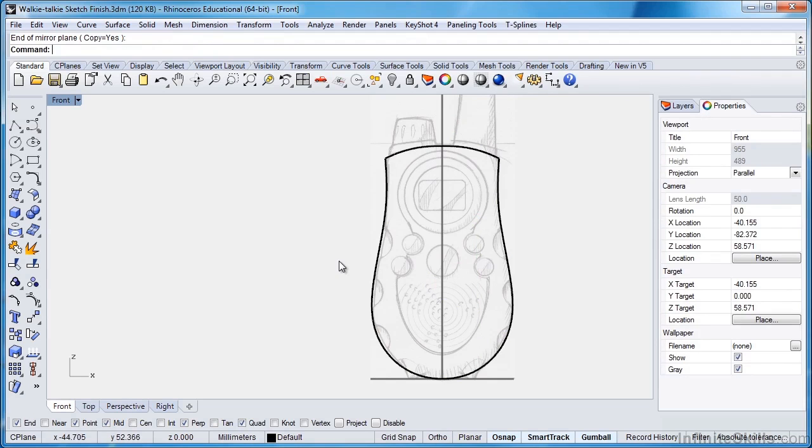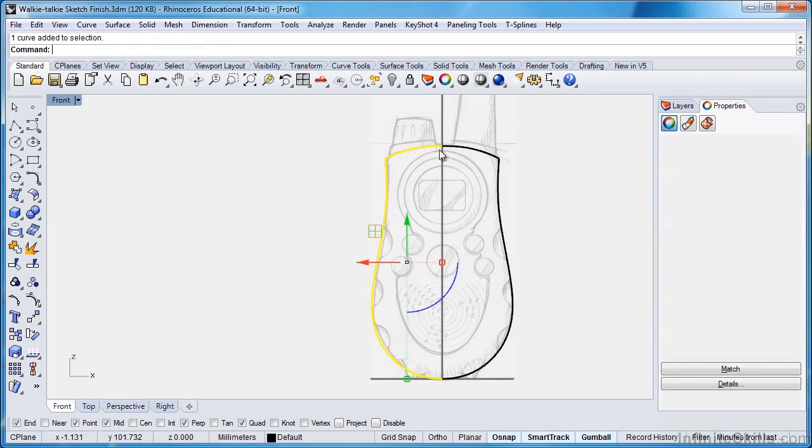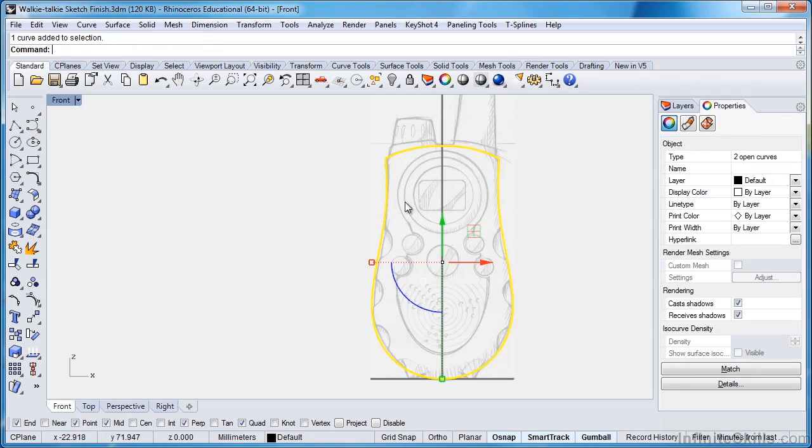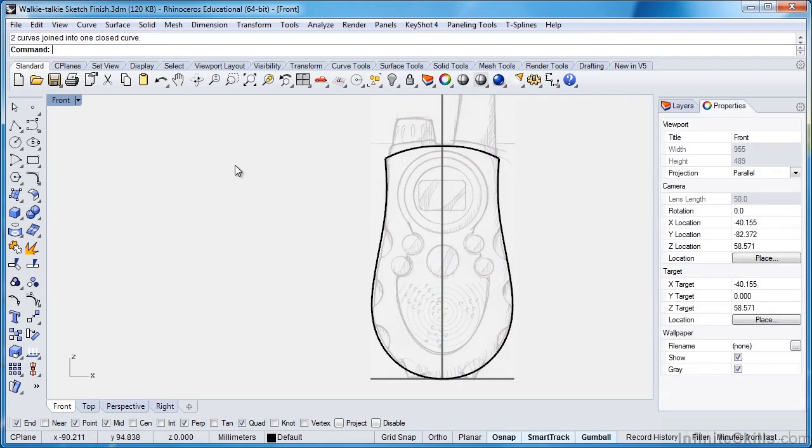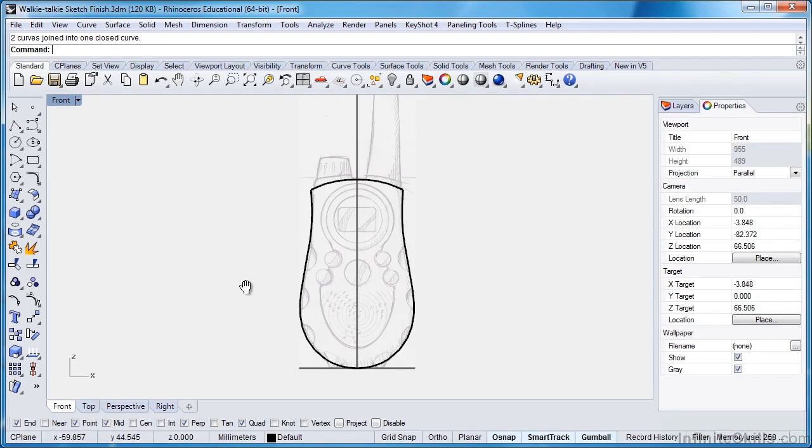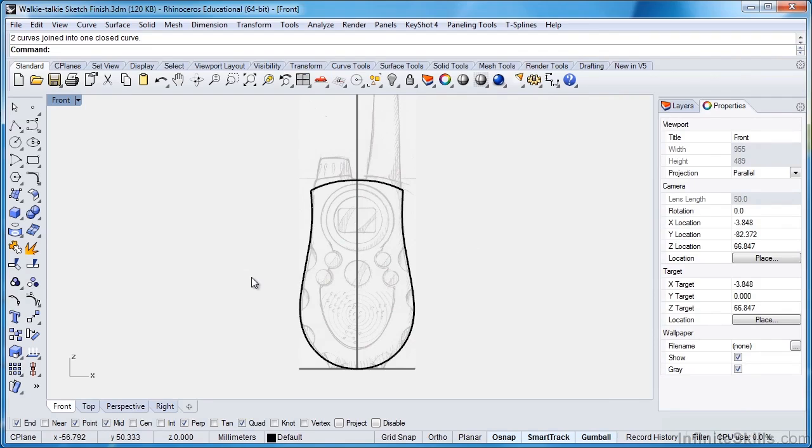Now I've made a mirror of that line over to this side. I'll select both of these parts and I'll click on join. The object flashes, and my command line tells me I have two curves joined into one closed curve. I can deselect everything, and that's completed drawing our body curves.